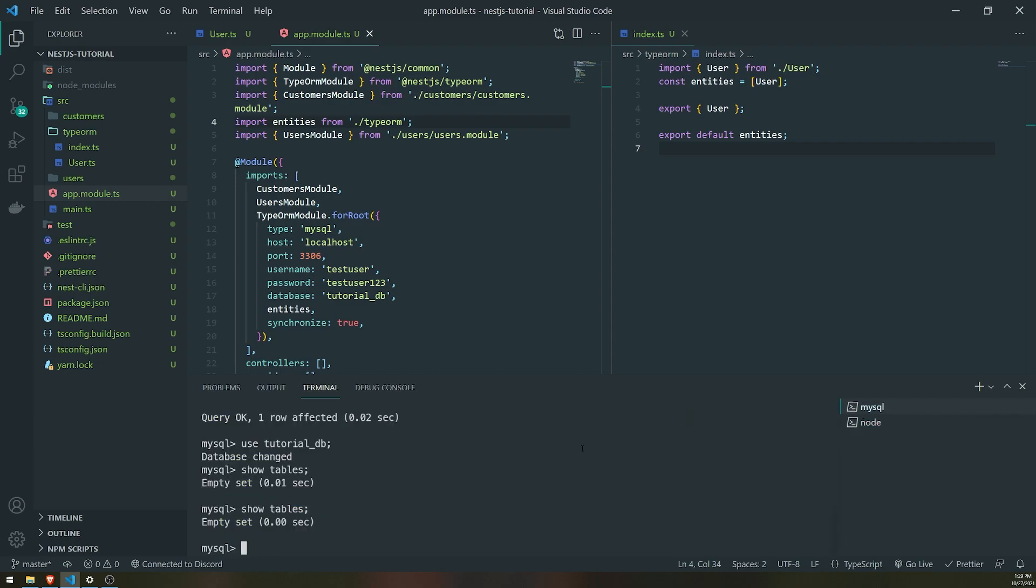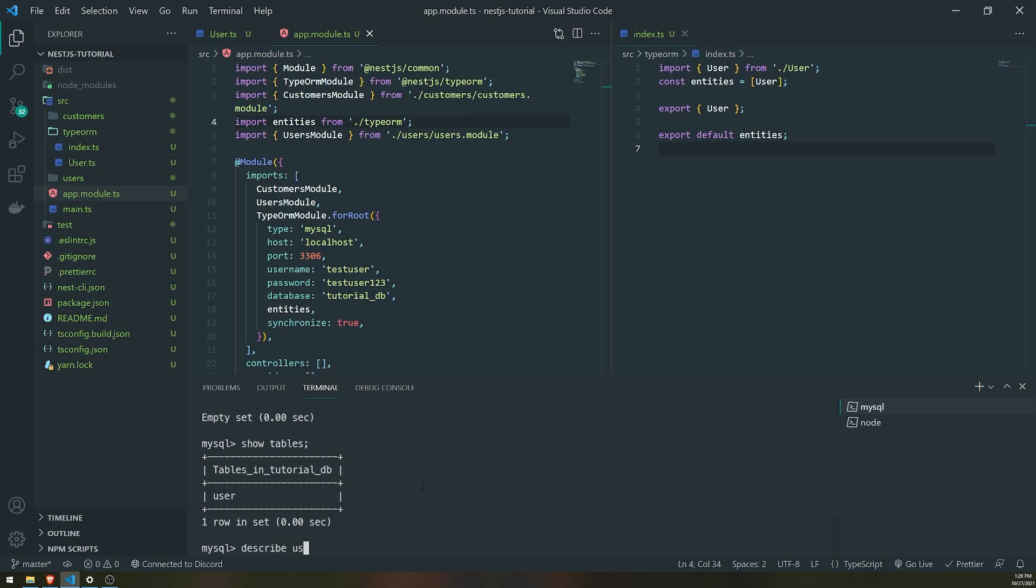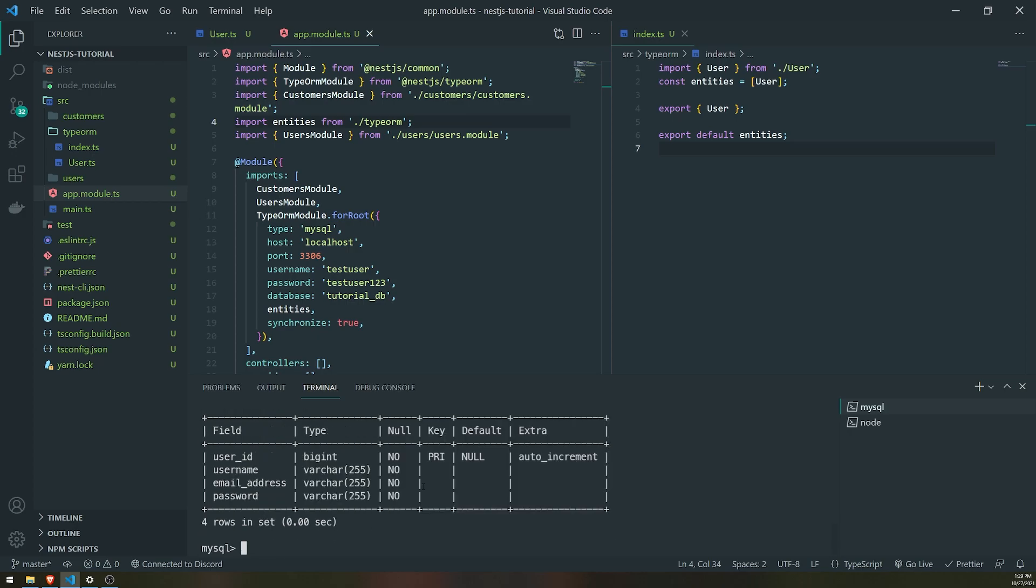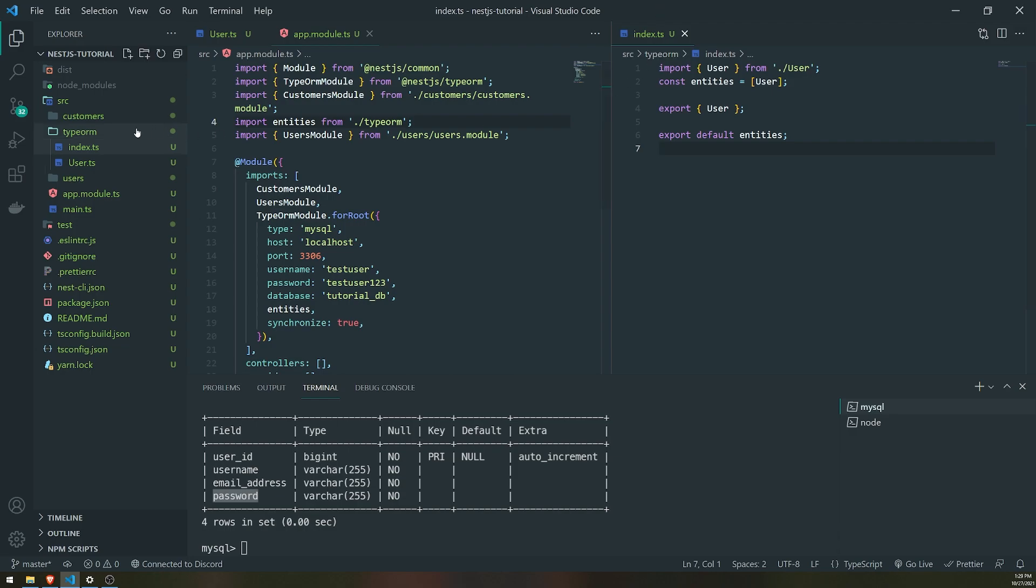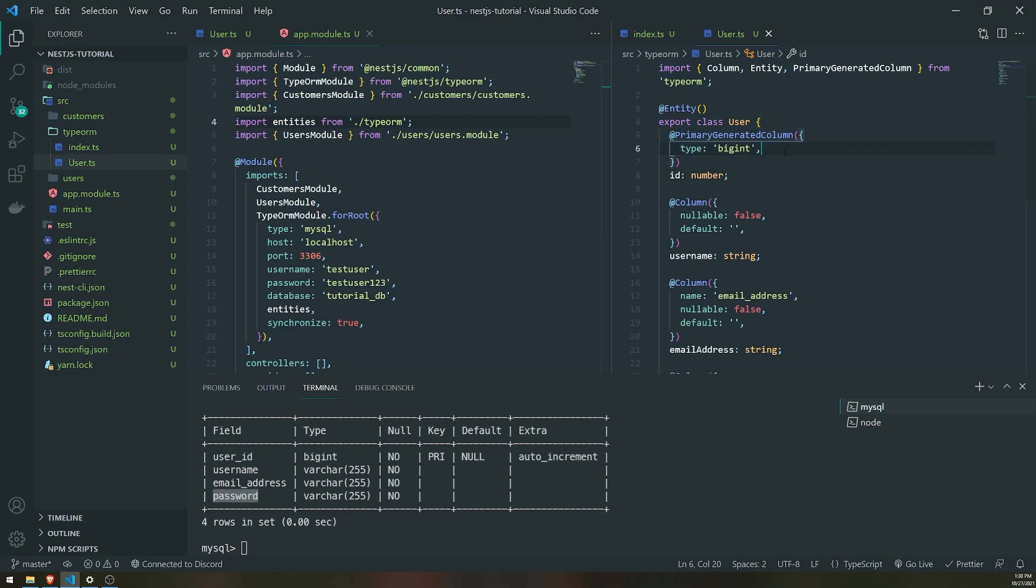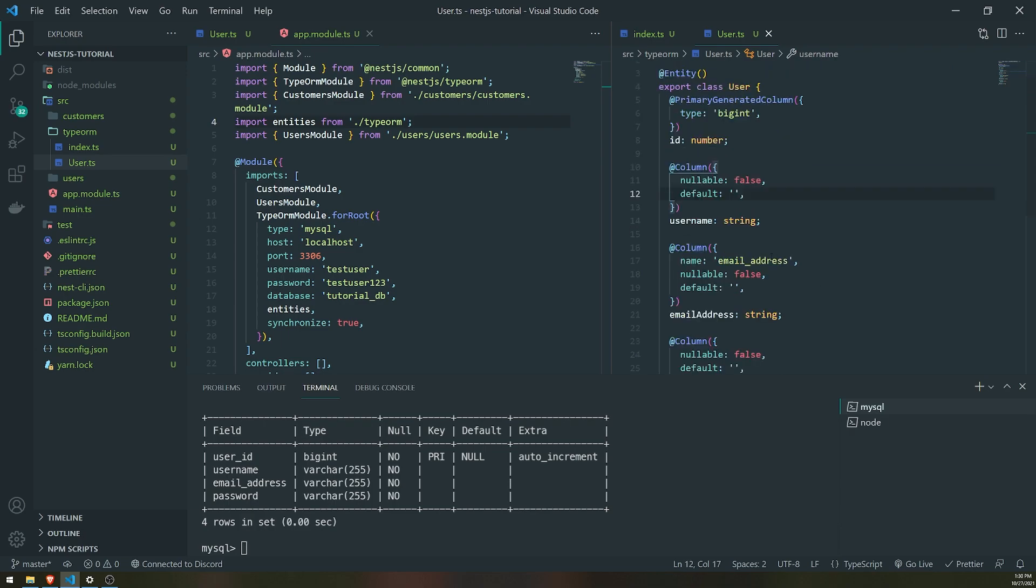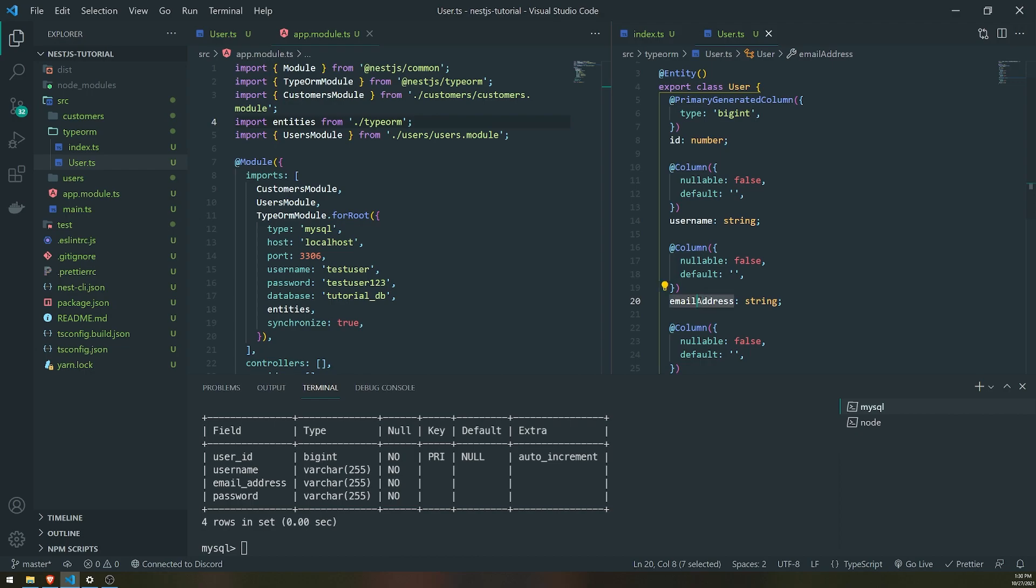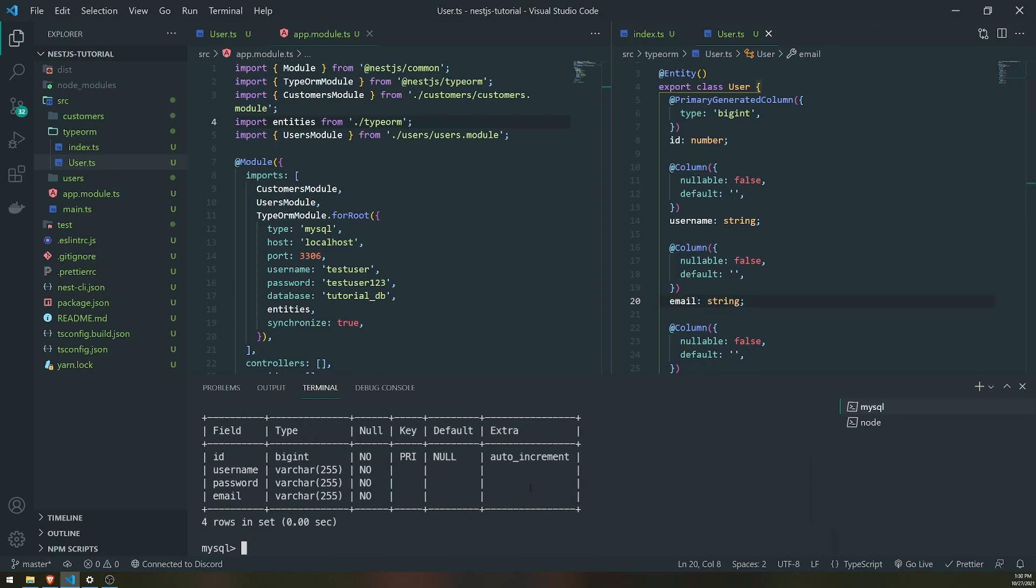So if I go into my SQL, you can see now we have the user in our database. And if I do describe user, you can see that we have user_id. That's the name of the column. Username, email, and password. And if I were to modify anything, so if I were to change, if I were to get rid of this name, and let's get rid of email address, let's get rid of name as well. If I were to describe it again, you should see that it auto-updates for us. And that's because we have synchronized to true.